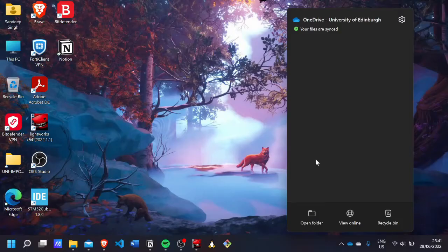I also use Microsoft 365, because it's free for all students. It comes with Excel, Word, PowerPoint, and Outlook, and also includes one terabyte of OneDrive storage, which is quite cool.